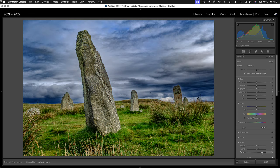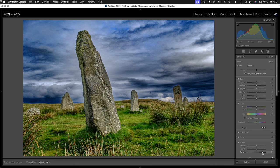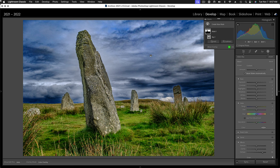And yeah, but you can kind of see what's happening. I'm getting this halo. I mean, I like the super drama in the sky, but I'm getting halos around all of the standing stones here.